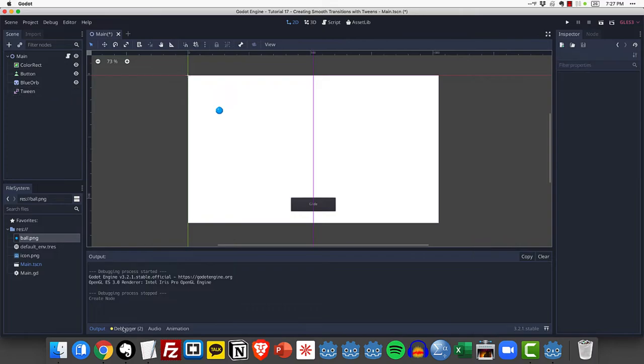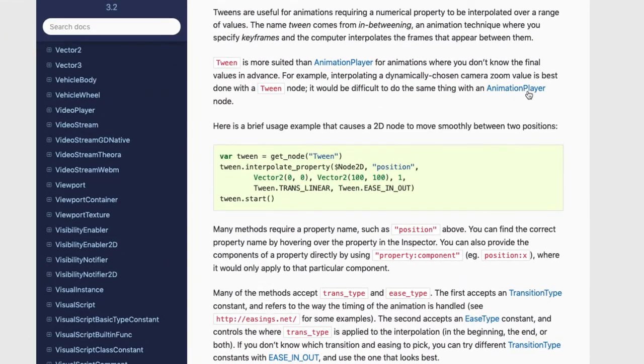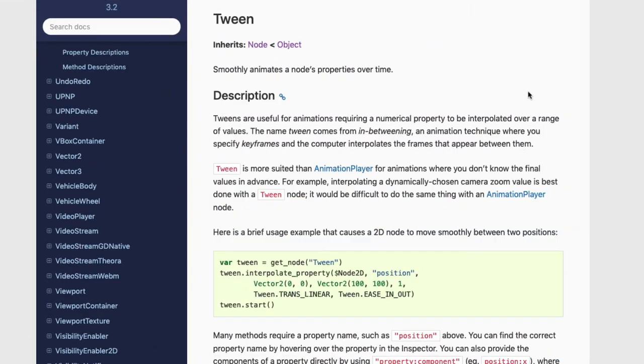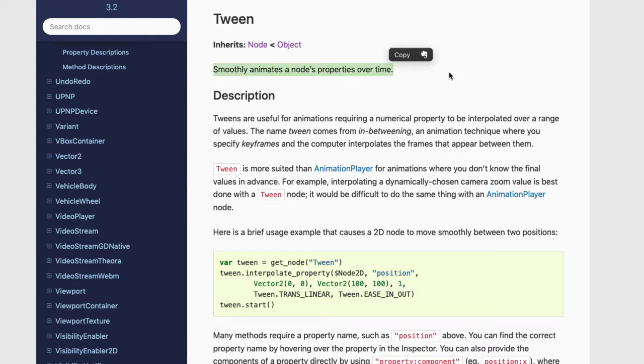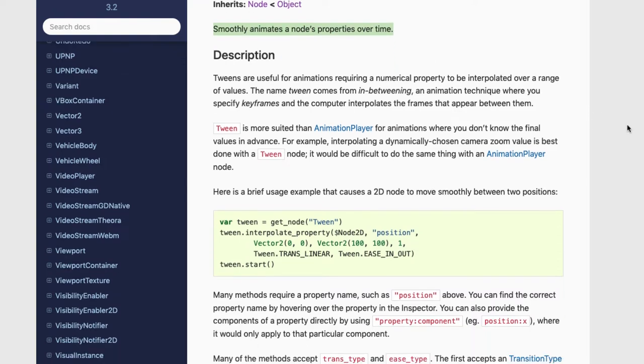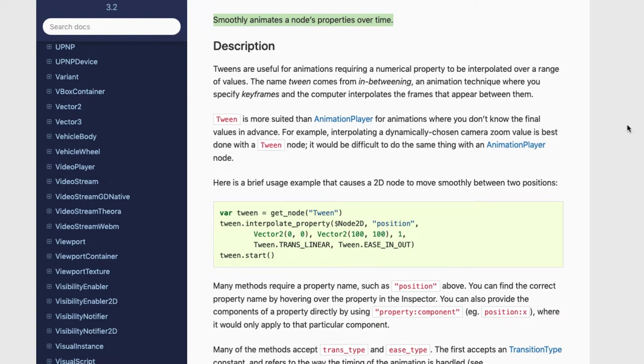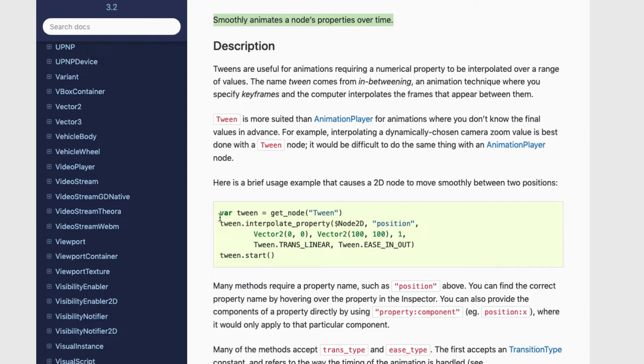Now let's take a look at Godot's documentation about what a tween is. Here's the Godot documentation and it says it smoothly animates a node's properties over time. Tweens are useful for animations requiring a numerical property to be interpolated or changed over a range of values. The name tween comes from in-betweening, an animation technique where you specify keyframes and the computer interpolates the frames that appear between them. This is some sample code that we are going to be using to take a look at how to actually make our tweens run.